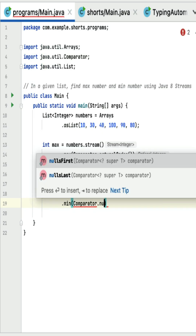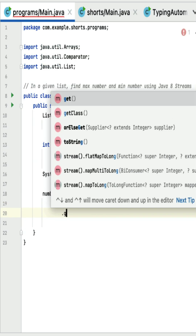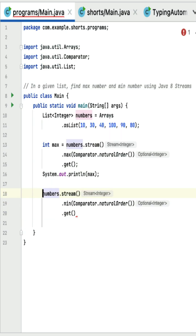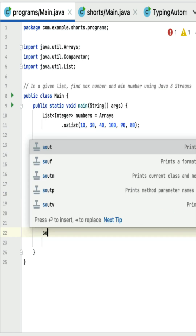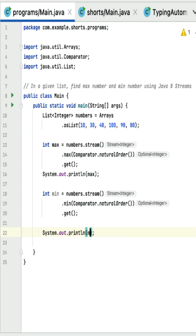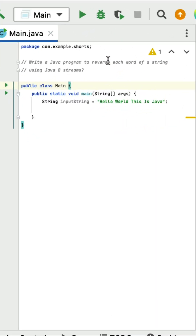Similarly for the minimum number, let's convert the list into a stream, call the min method, pass Comparator.naturalOrder(), then call get. Store the value in a min variable, print it, run the program, and you can see the output: minimum 10.